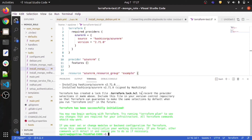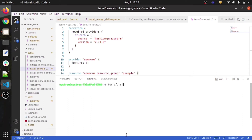Terraform has been successfully initialized. You may now begin working with Terraform — try running terraform plan to see any changes. Now we need to run terraform plan to generate the execution plan. All this information is stored in terraform.tfstate files.